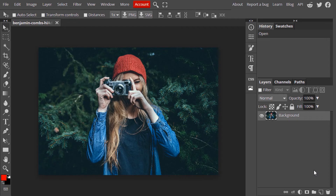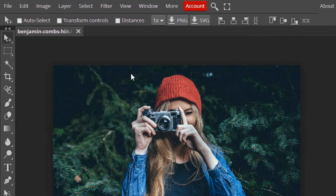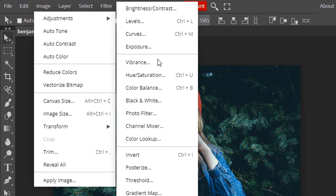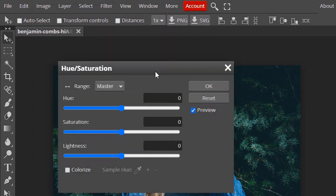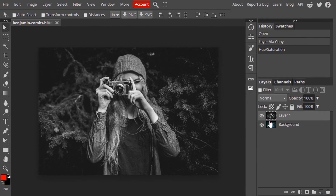First, open Photopea and drag and drop your image inside it. Duplicate this — Control J to duplicate. Then go to Image > Adjustment > Hue and Saturation and reduce the saturation to minus 100 to remove colors, and click OK.